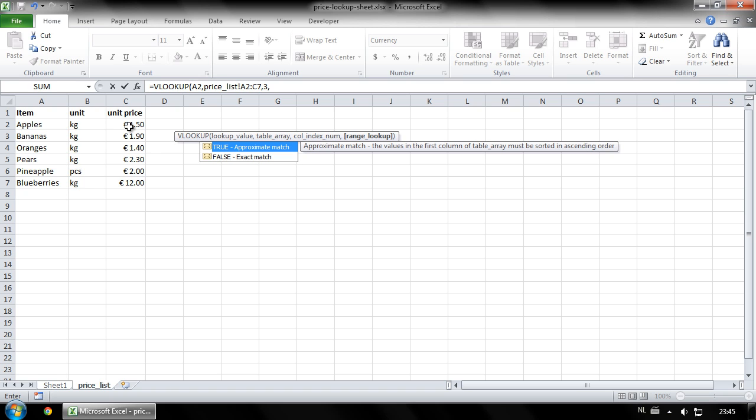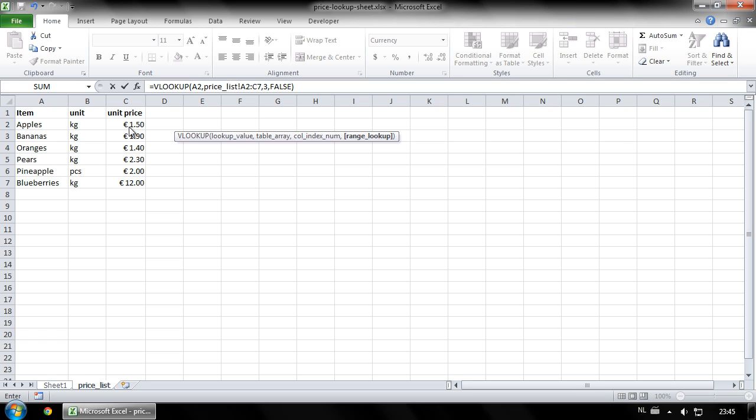For range lookup I want exact match, so I type FALSE. Close your function with a bracket and press ENTER.